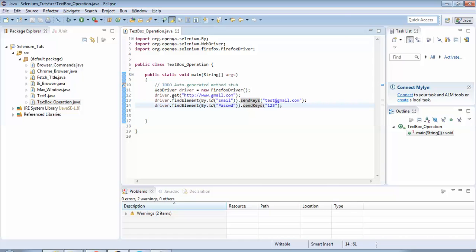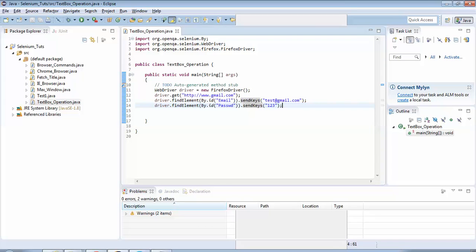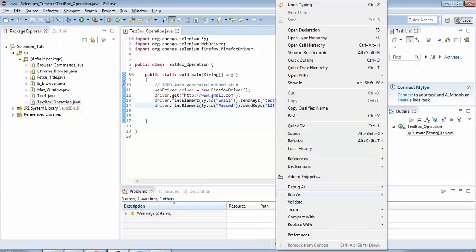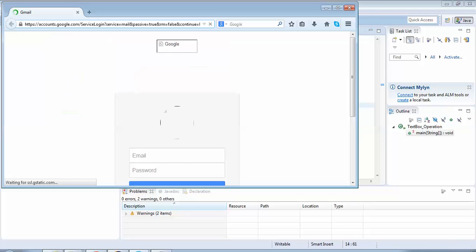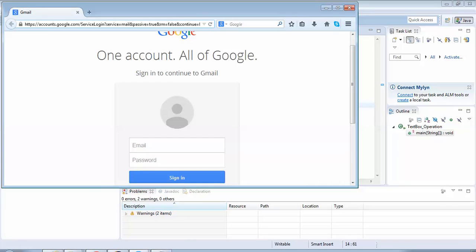As you can see, the script has loaded the Gmail.com page. Next, it is entering test@gmail.com in the email ID field, and it has entered three characters — one, two, three — as three masked characters in the password field. Since we did not write the code for maximizing the window, it has not maximized, but the text boxes were visible and the script was able to input the values we had passed from the Java code. We have successfully completed this test of entering values in the text boxes.